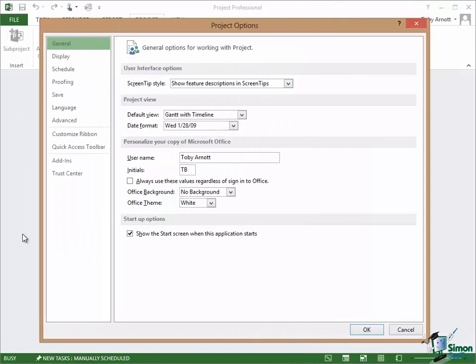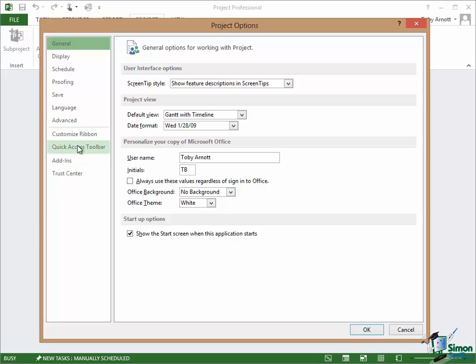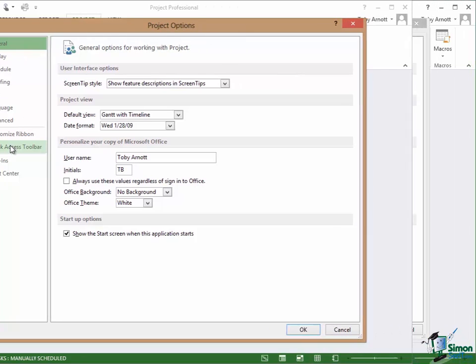The options are arranged into pages and we've looked at one or two of the pages already. We looked at Customize Ribbon and Quick Access Toolbar and most of the other pages we're going to be looking at throughout the course. But I want to point out how the options work in general and some of the options that you should set correctly before you create even your first project with Project 2013.